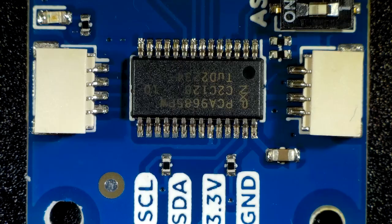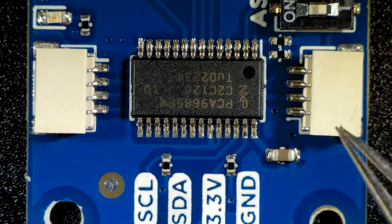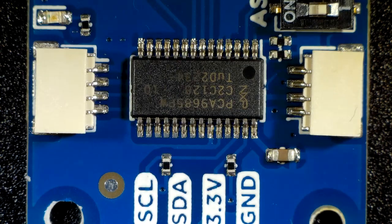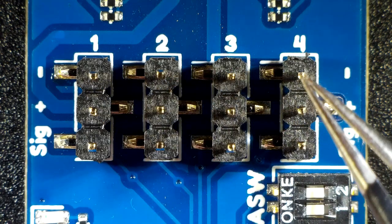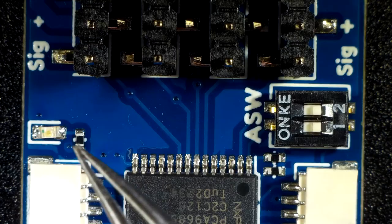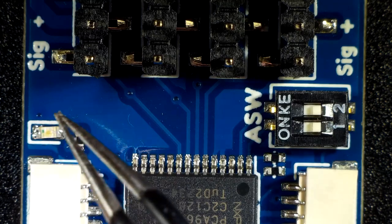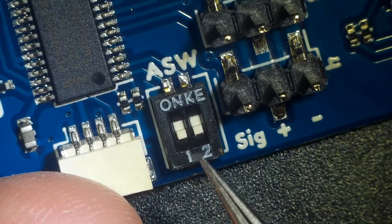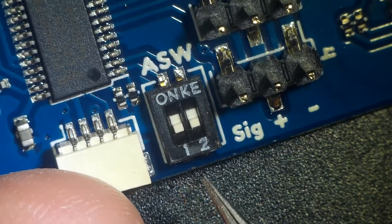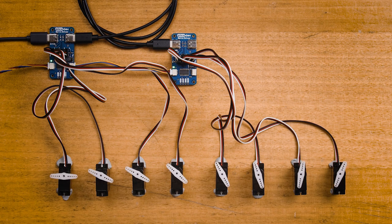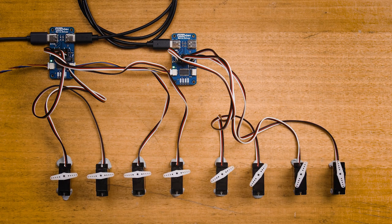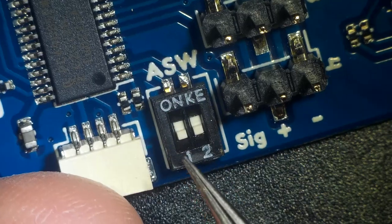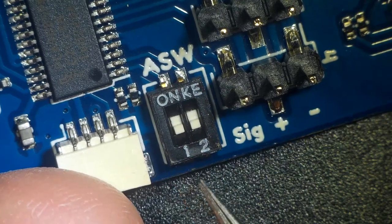The PicoDev servo driver features the standard PicoDev connectors for daisy chaining to other modules. There's four servo channels, a high power input for providing power to the servos, a power LED to let you know that it's on, and an address switch. This address switch allows you to add up to three additional servo drivers to the same PicoDev bus. For now, make sure both these switches are in the off position.